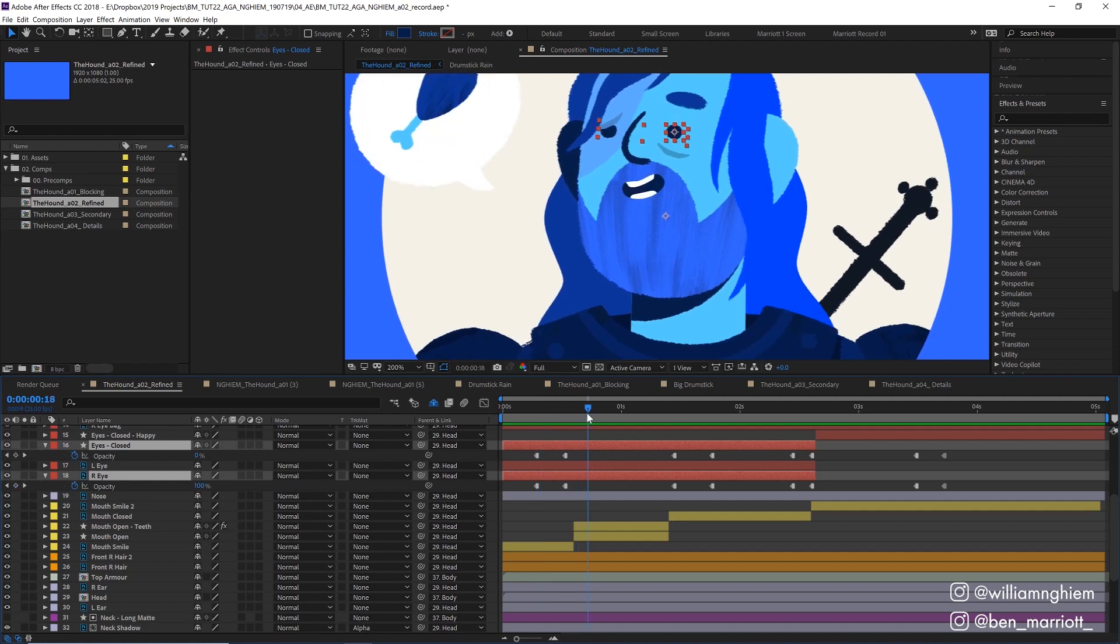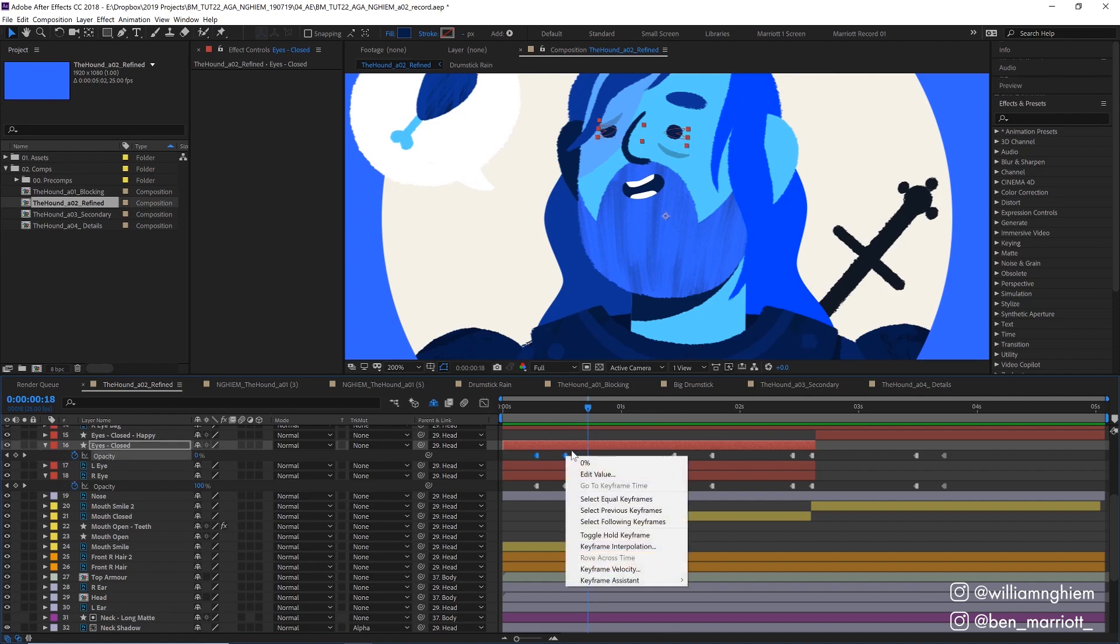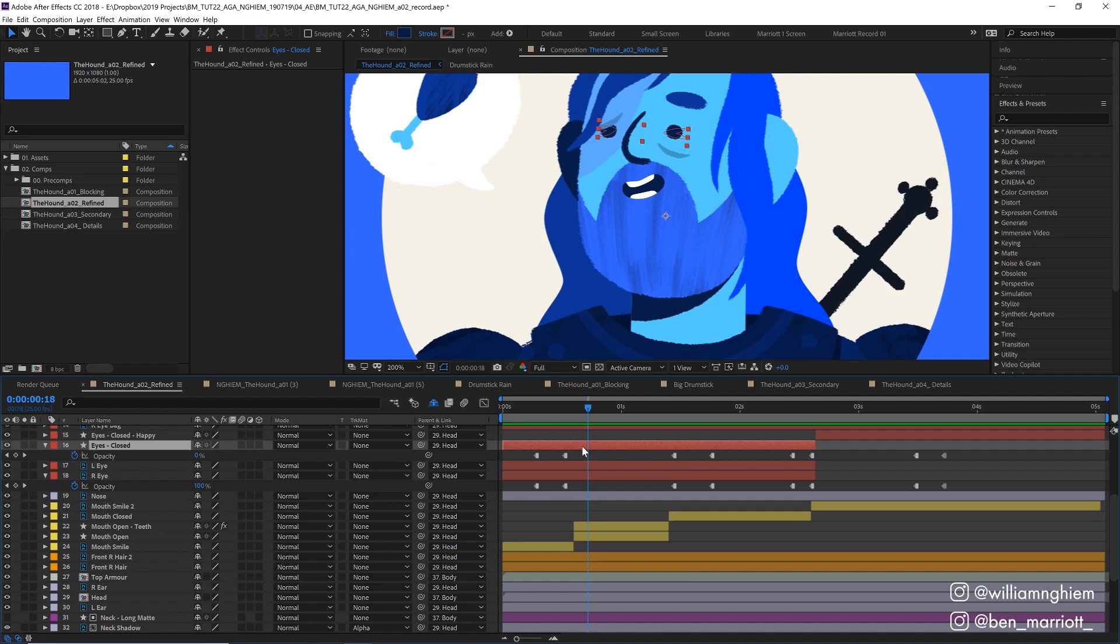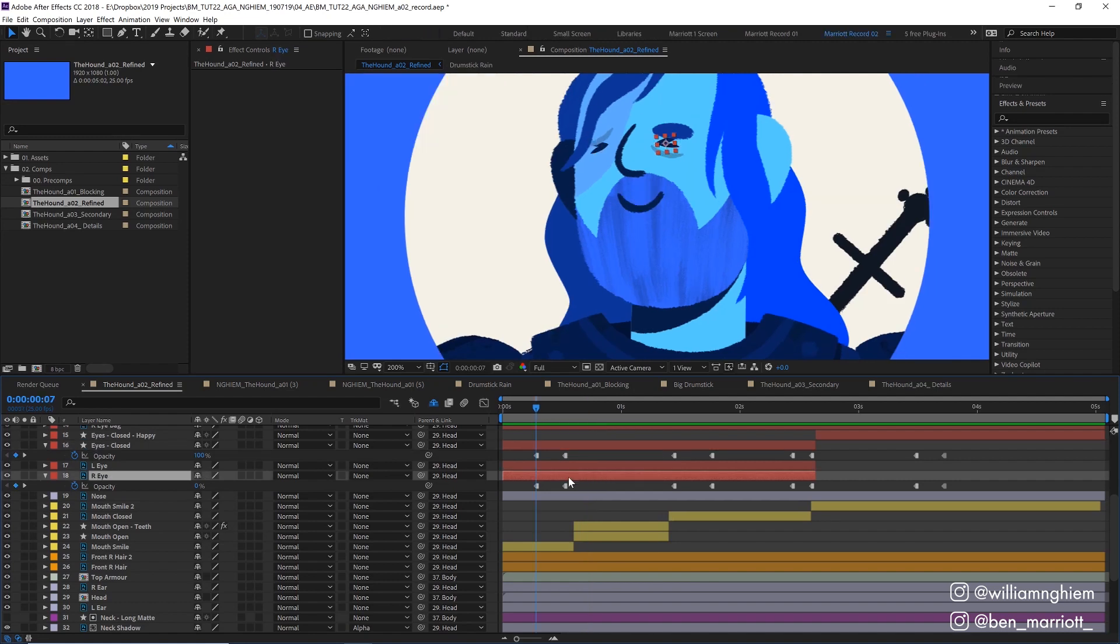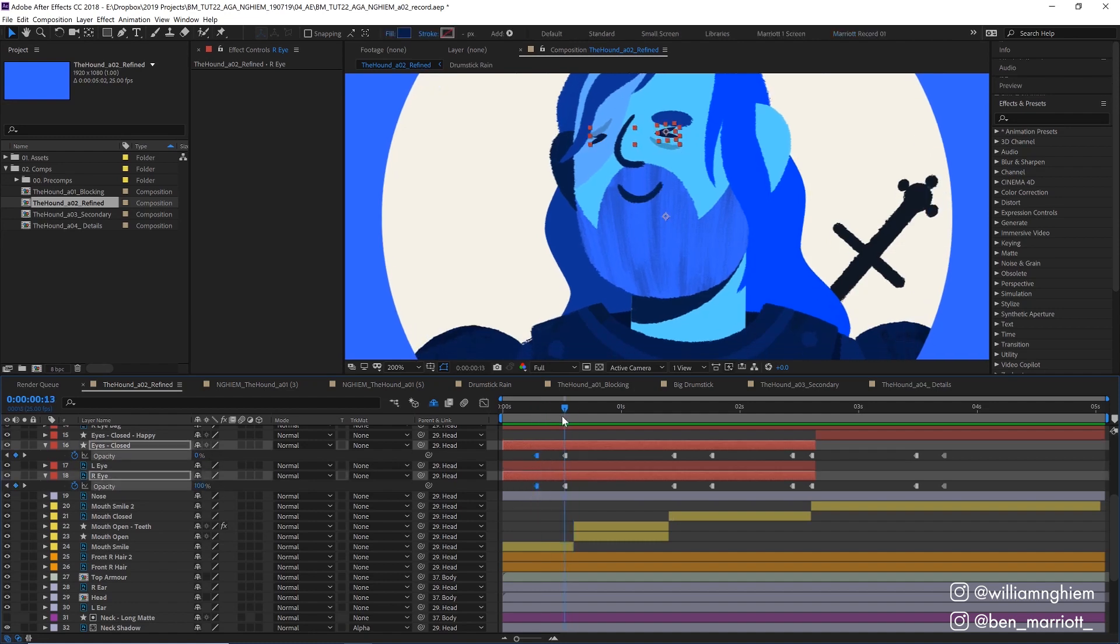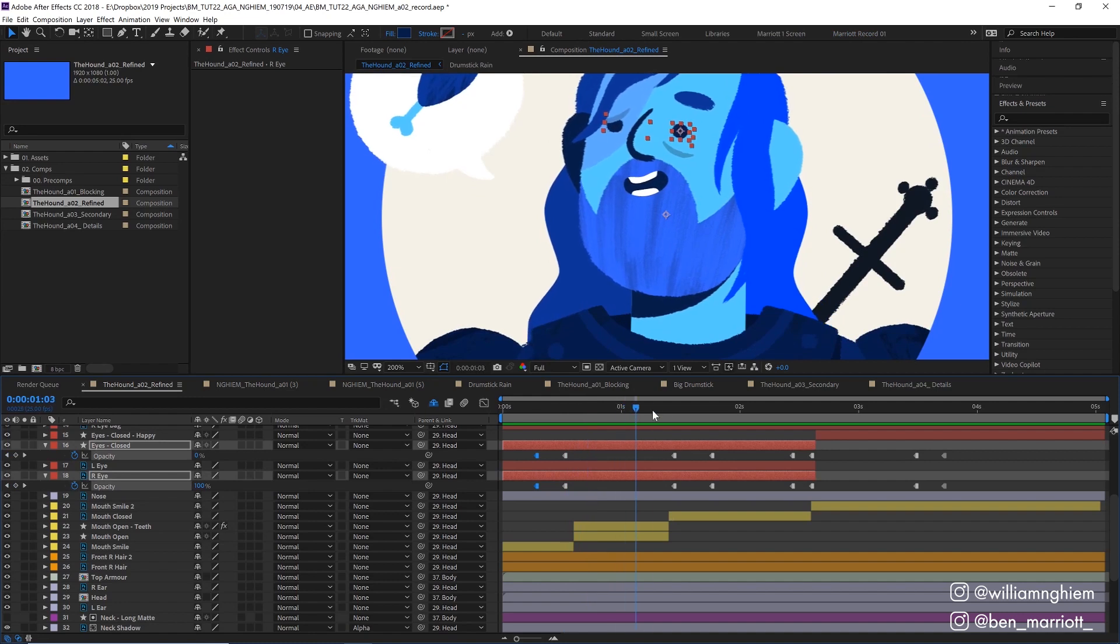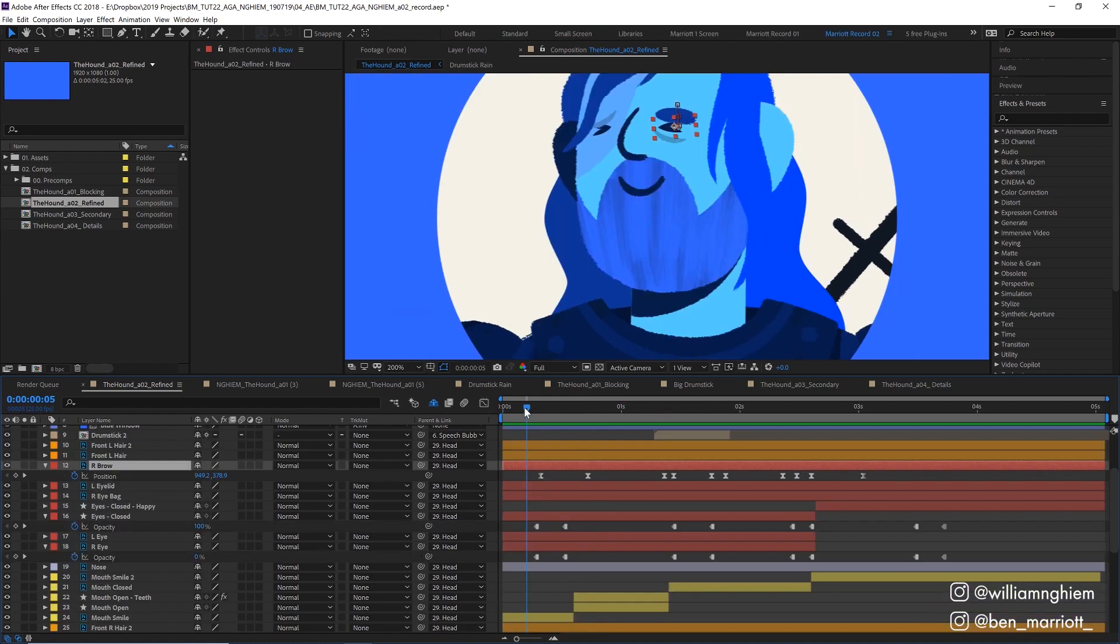I switched between the two of them by creating some keyframes on the opacity property at 0 and 100% and turned them into hold keyframes by right clicking and selecting toggle hold keyframes which means they will hold their value until the next keyframe so there's no in-betweens. They're either on or they're off and I applied the same ones to the open eye layers but in reverse so when the eyes closed are 100% the eyes open are 0%. So as long as these keyframes line up there will never be an overlap of two eyes visible on screen at the same time.